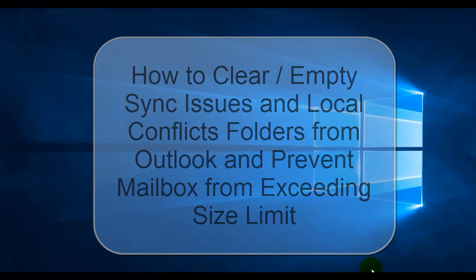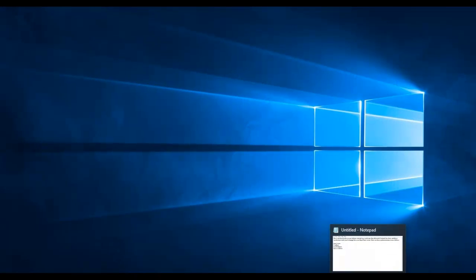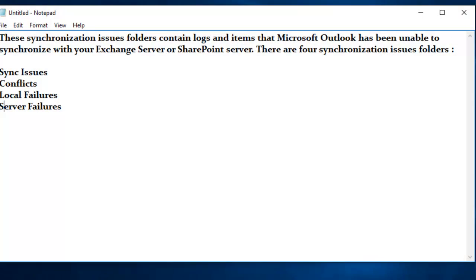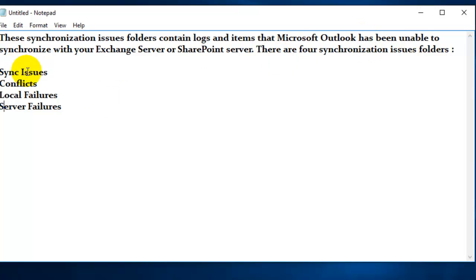Before proceeding, let's see what these synchronization issue folders are. These synchronization issue folders contain logs and items that Microsoft Outlook has been unable to synchronize with your Exchange Server or SharePoint Server. There are four synchronization issues folders: sync issues, conflicts, local failures, and server failures that are all available in your Outlook.